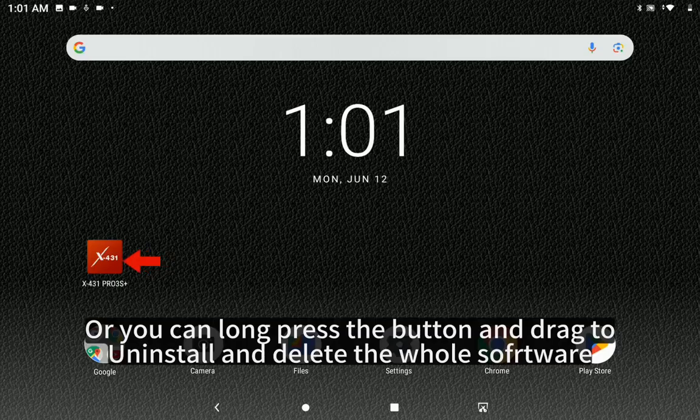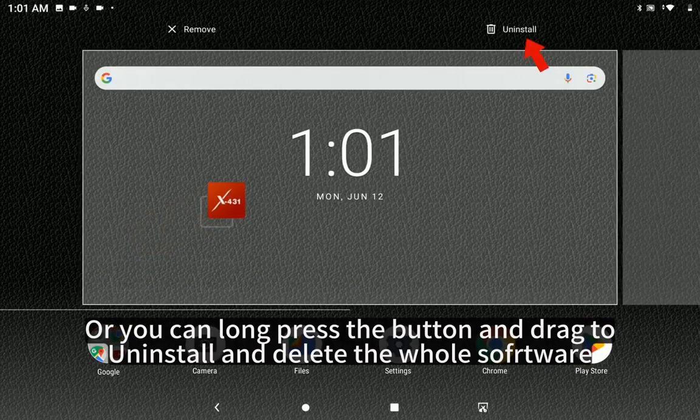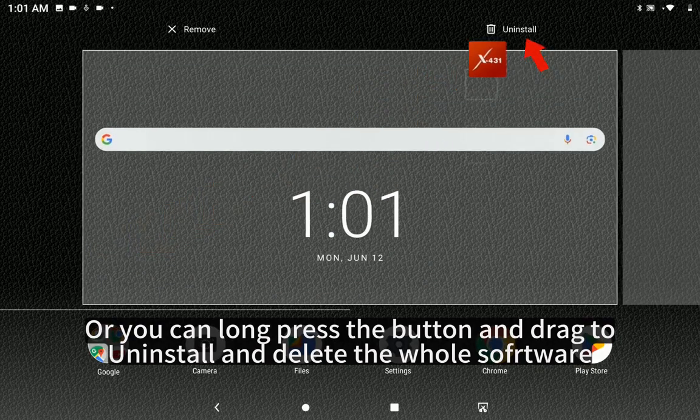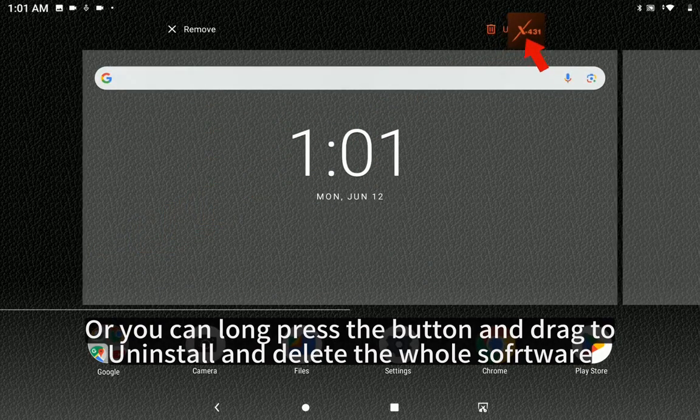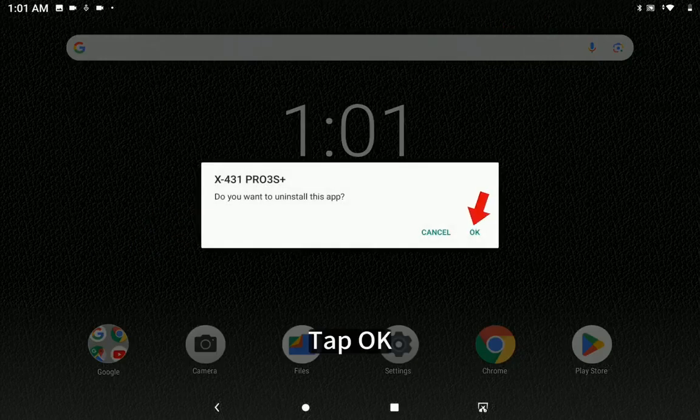Or you can long press the button and drag to uninstall and delete the whole software. Tap OK.